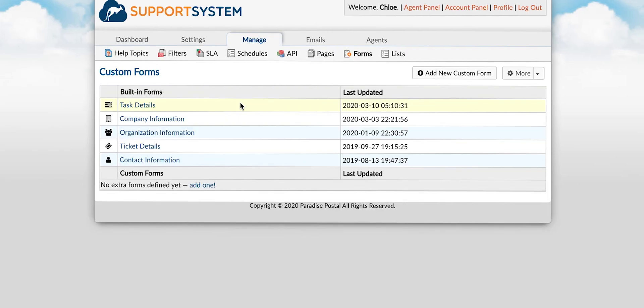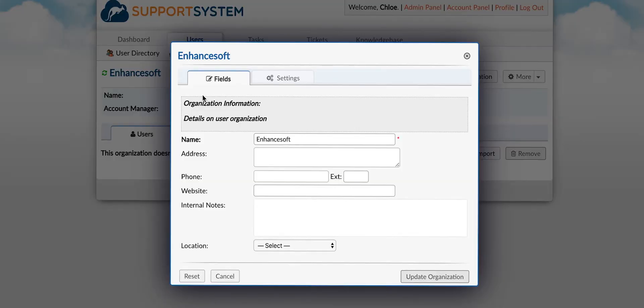The organization information form is associated with organizations within the user directory. Fields added here are associated with every organization in the help desk.